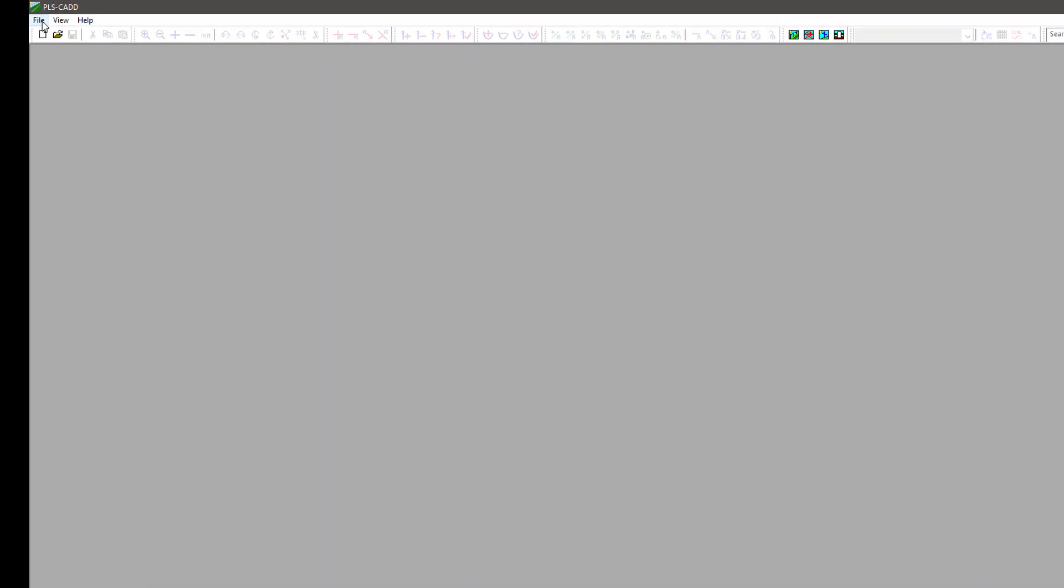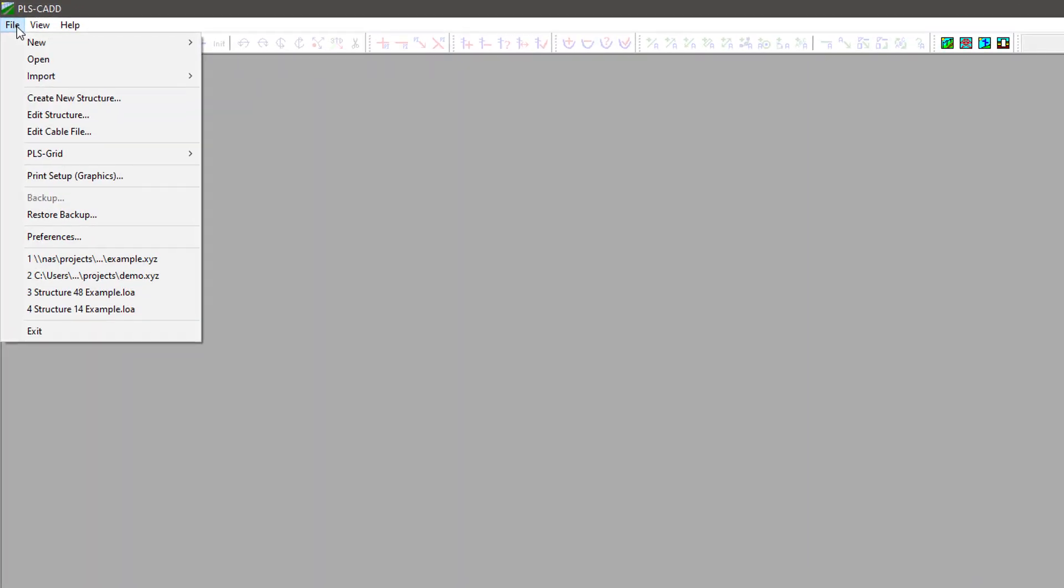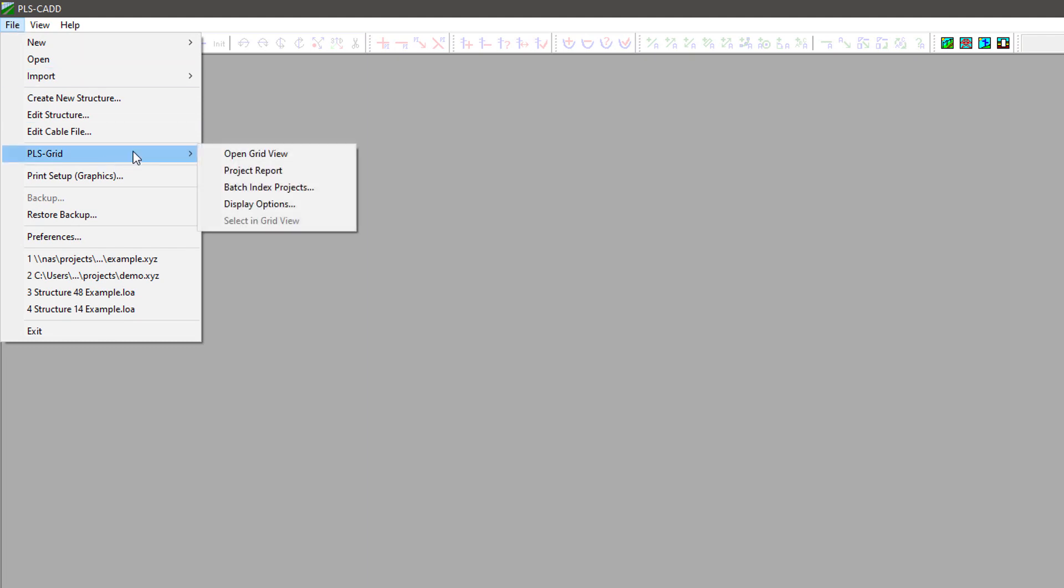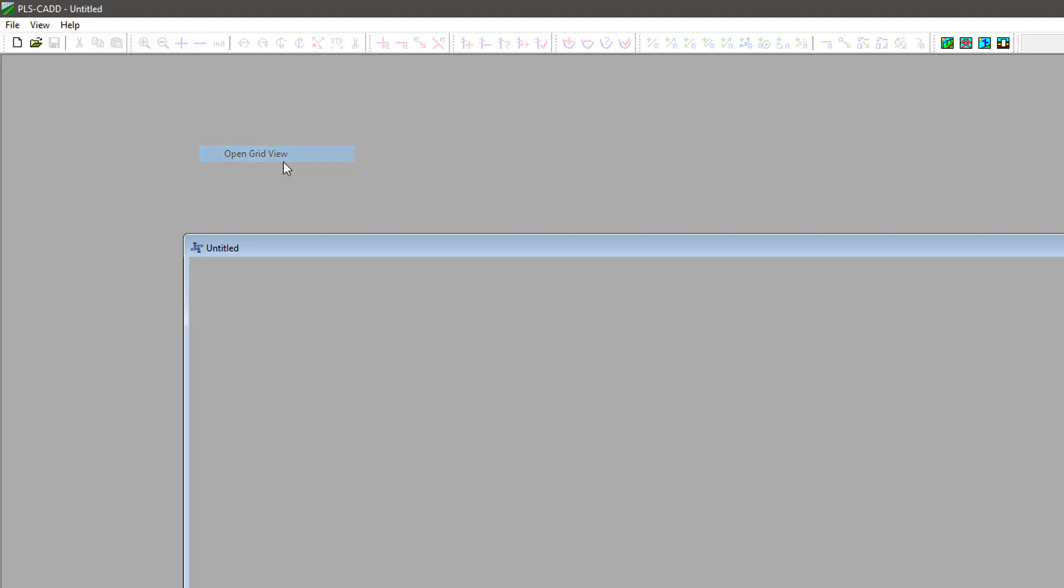PLS Grid is accessed either via a desktop client or a web-based client. We will begin by taking a look at the desktop client which requires a license of PLS CAD. To access PLS Grid and the desktop client, you start by navigating to File, PLS Grid, Open Grid View.